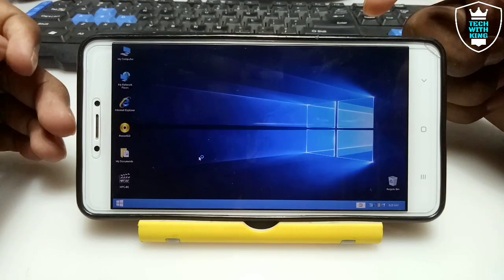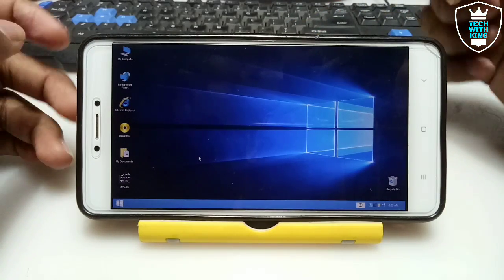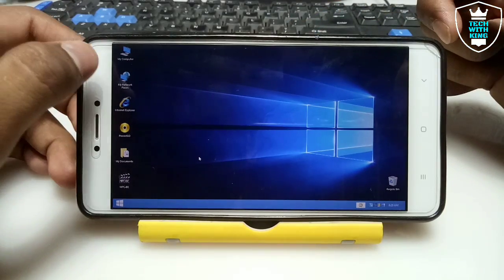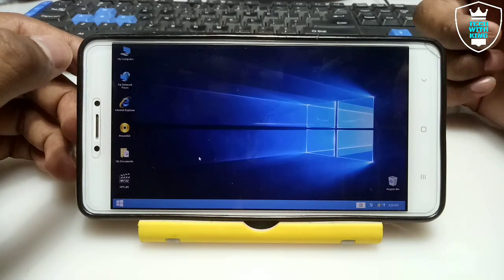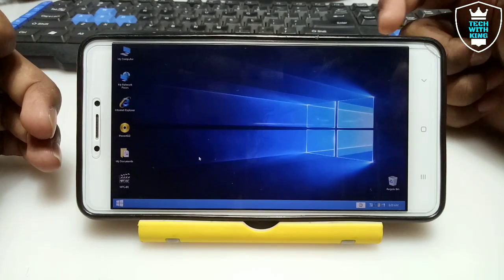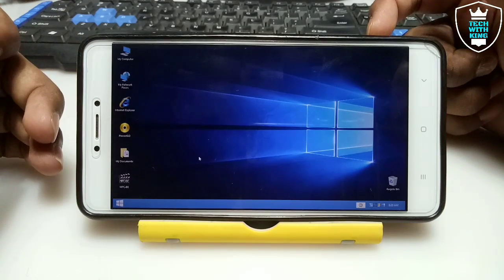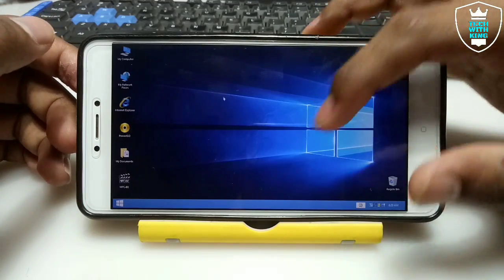At the first attempt it takes some time to load any software. The internet will not work in this currently, but in my future video I'll try to show how you can enable internet in any OS in Limbo.